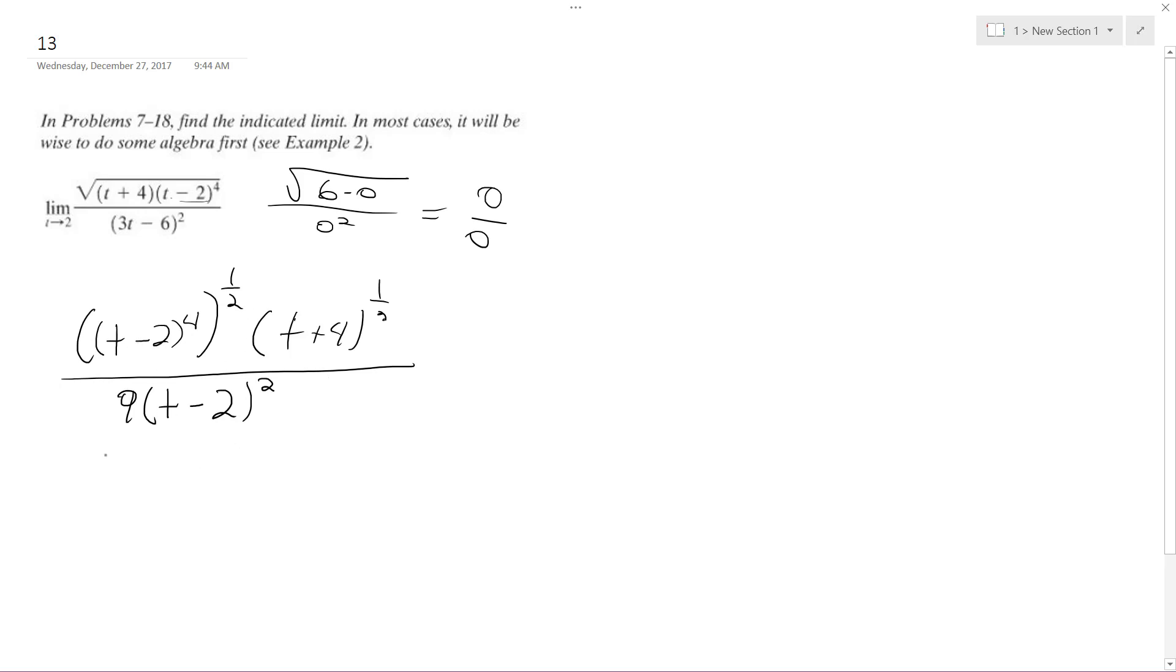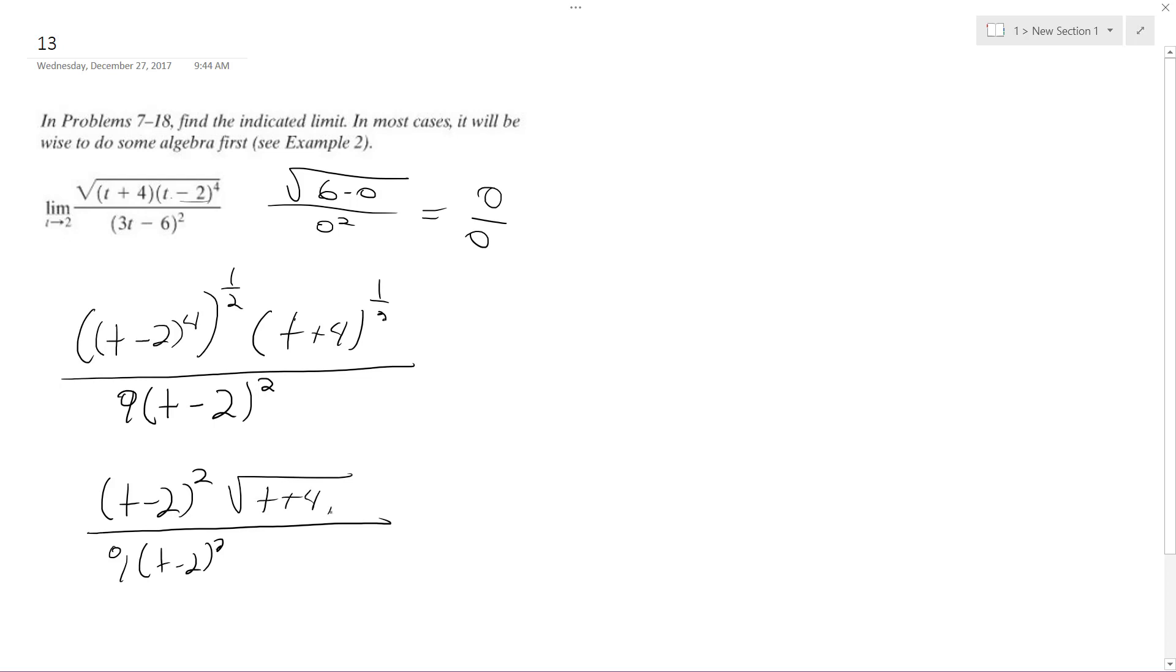So factoring this down, (t-2) raised to the 1 half becomes (t-2) squared. Then (t-2) squared in the denominator with 9 and then just the square root of t+4. So these cancel out and we're left with the limit.